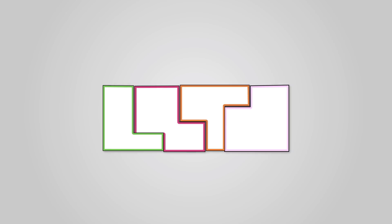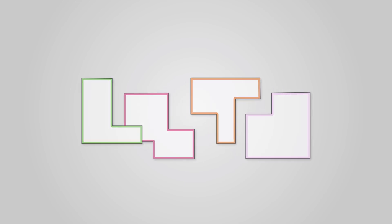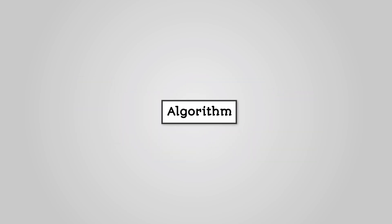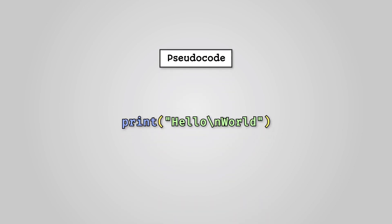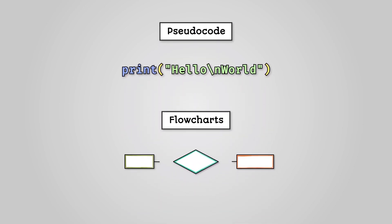Once we have decomposed our problem, we can design an algorithm to solve it. An algorithm is a set of steps that can be followed again and again to solve a problem. The idea is that an algorithm can be written using special tools called pseudocode or flowcharts, and then the algorithm can be built in the programming language of choice.